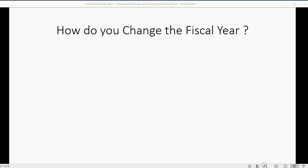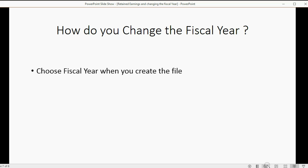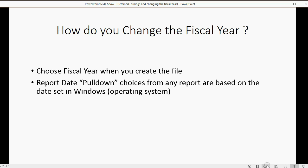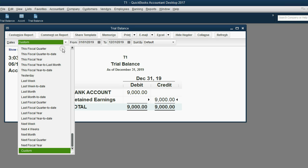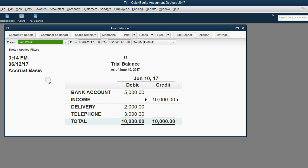Before we conclude, we will discuss how to change the fiscal year. Normally you would choose the fiscal year when you create the file. The report date pull-down choices from any report are based on the dates set in the Windows operating system. My computer knows it is currently June 12th of 2017. So when I run this report and I put 'last week', it's going to look at today's date in the computer and show me the results of all transactions during last week based on my operating system time and date.